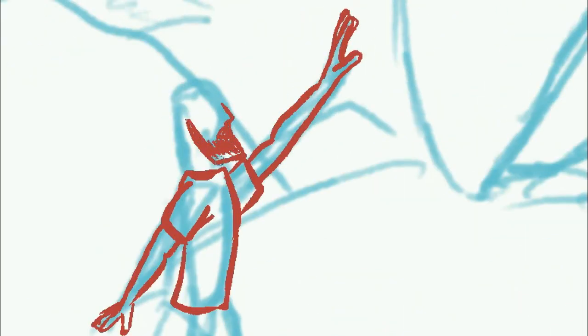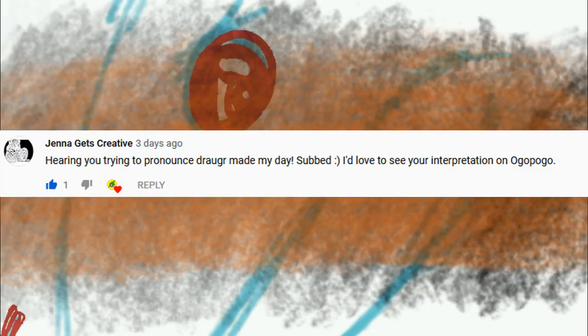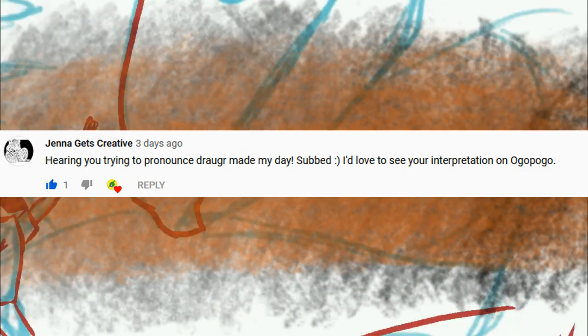Today's suggestion comes to us from Jenna Gets Creative, who asked if I could draw Ogopogo.